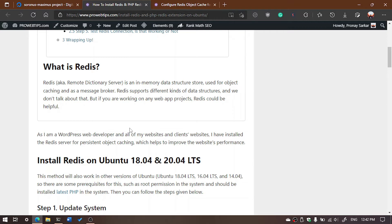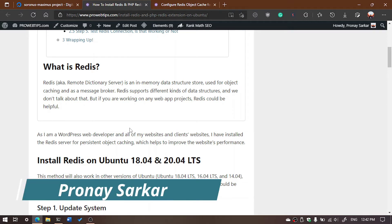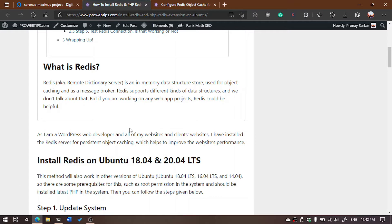Hello guys, welcome to Pro Web Tips YouTube channel. My name is Pranay, and today in this video we are going to see how you can install Redis in your server, whether you are using shared hosting based with cPanel or any kind of cloud hosting or dedicated VPS. I'm going to show all steps for all types of hostings.